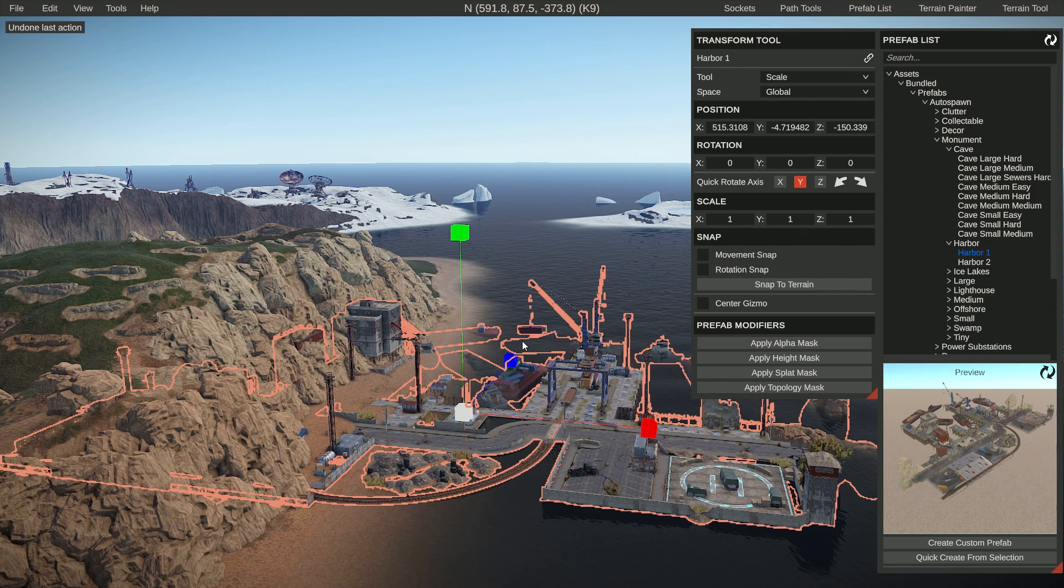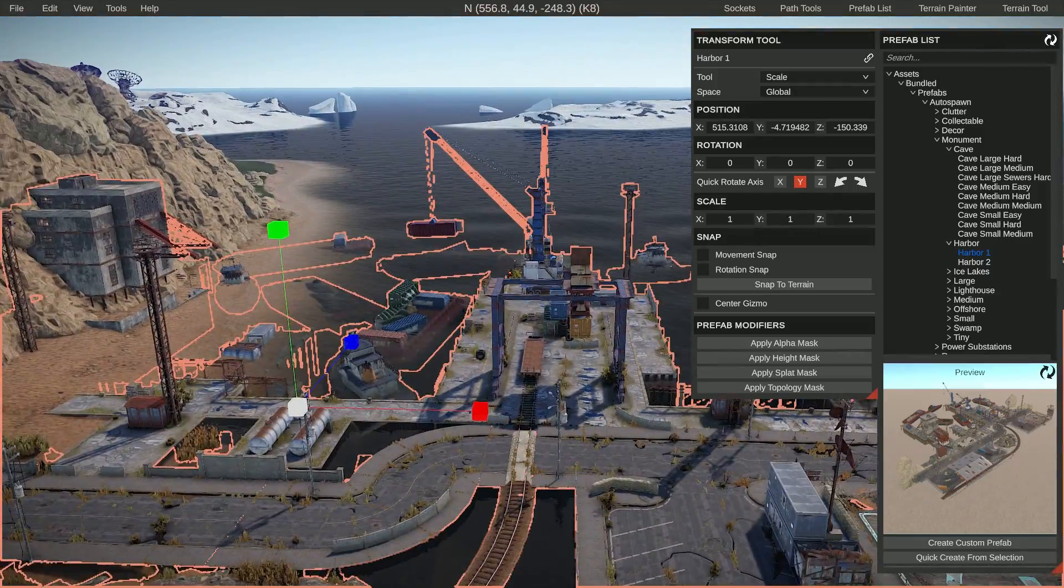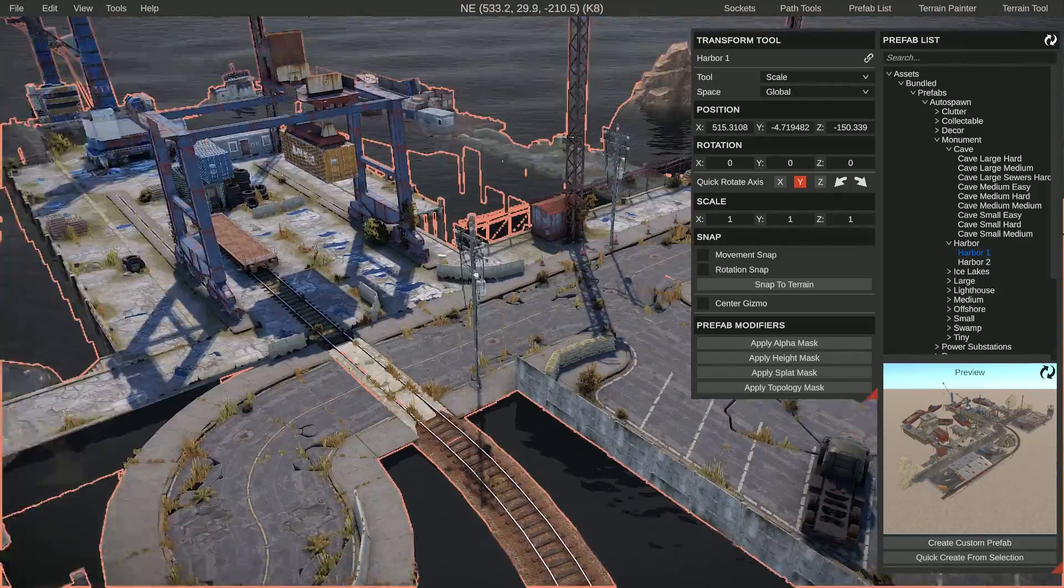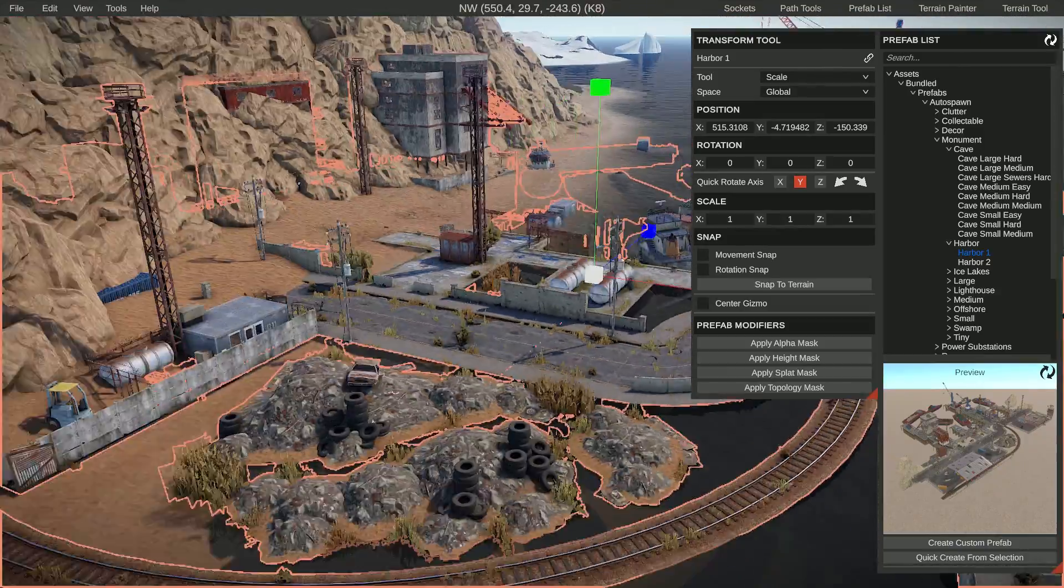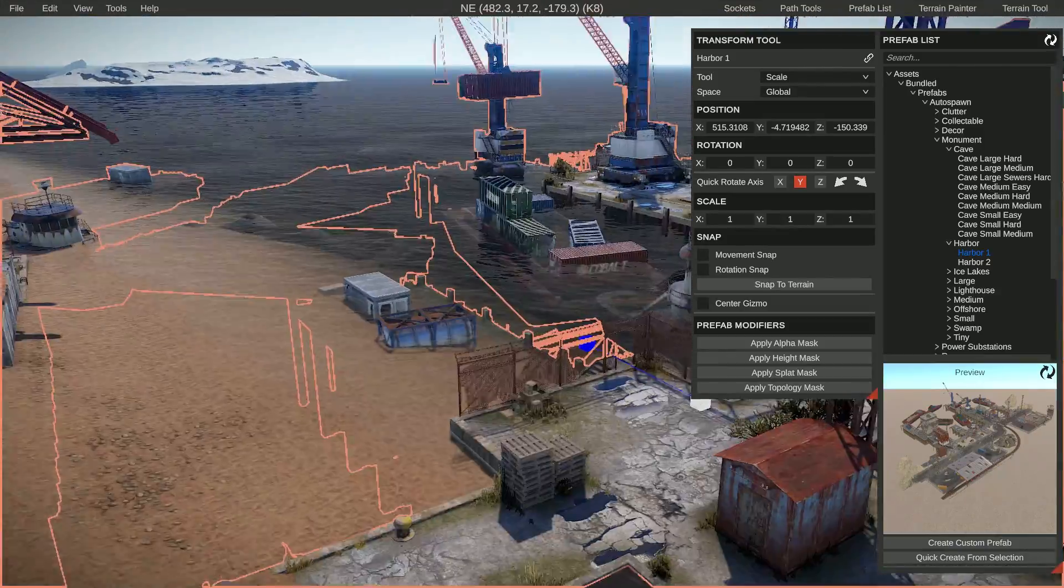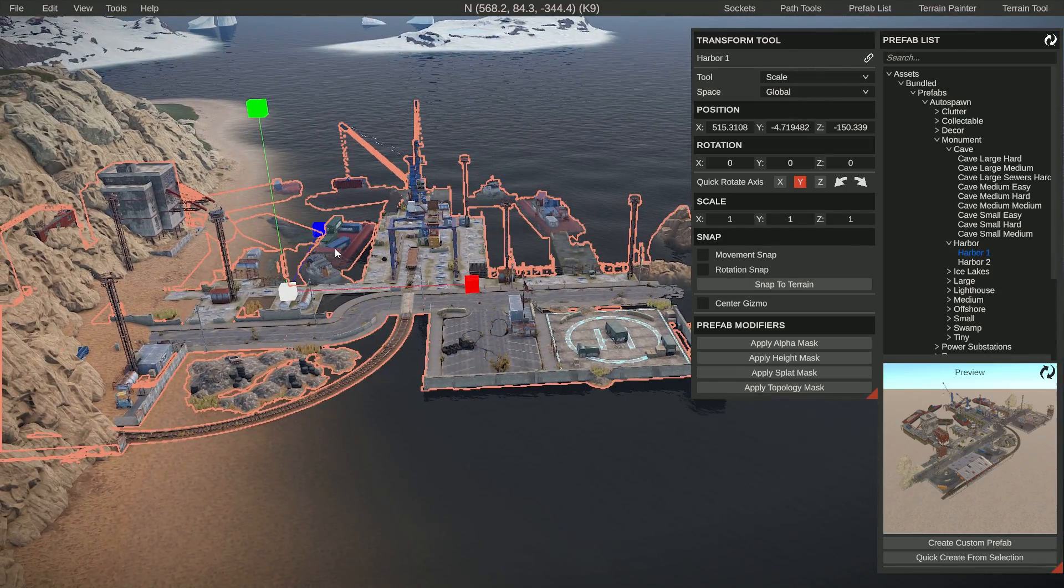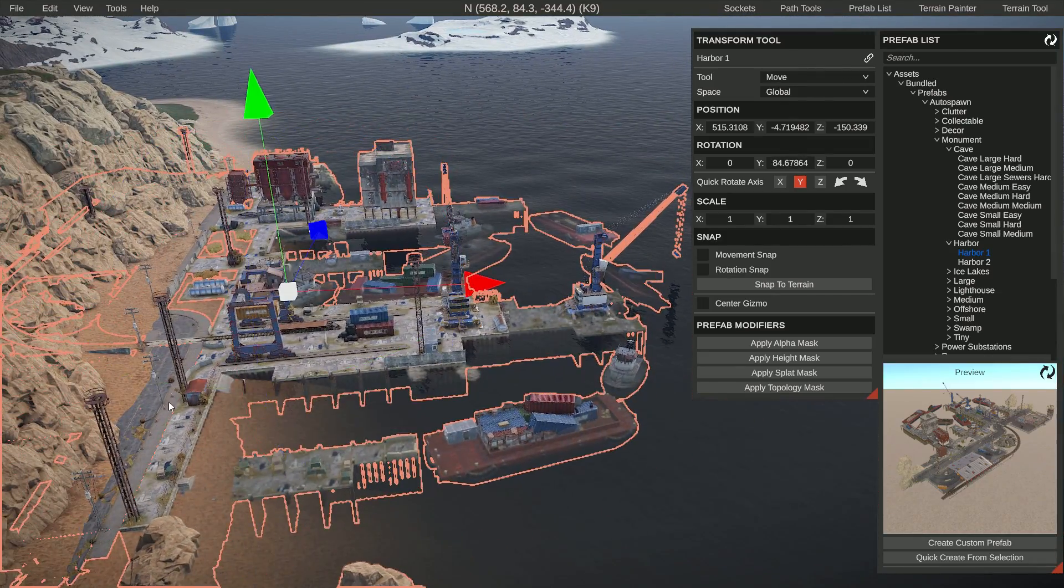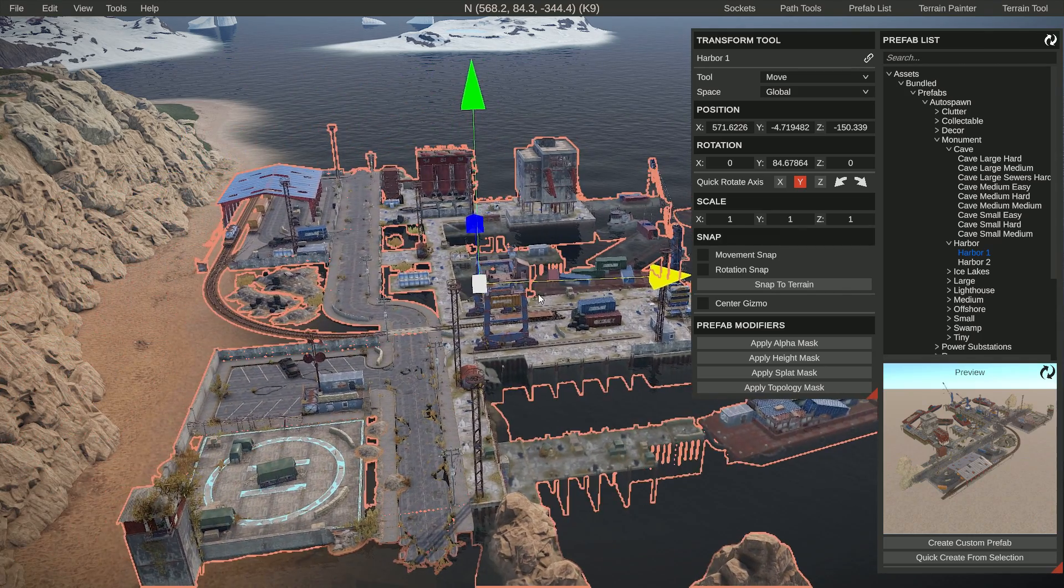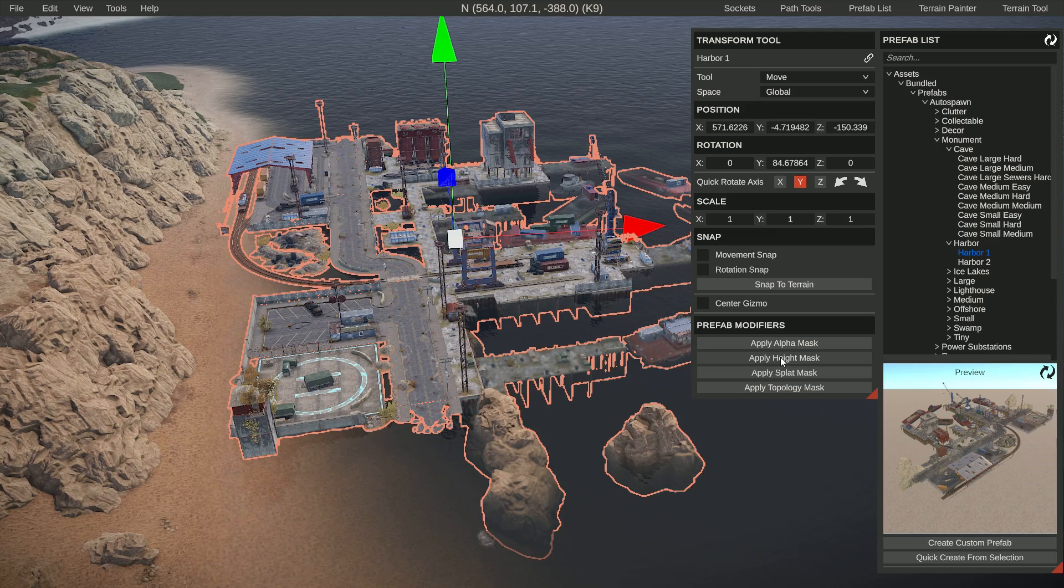I would not recommend scaling full monuments because things are meant to work, and if you start scaling them, things like ladders or other elements might not work properly anymore and might break. So with actual monuments, I would not recommend scaling them. Let's rotate this in a way that makes sense and move it into the water a little bit.